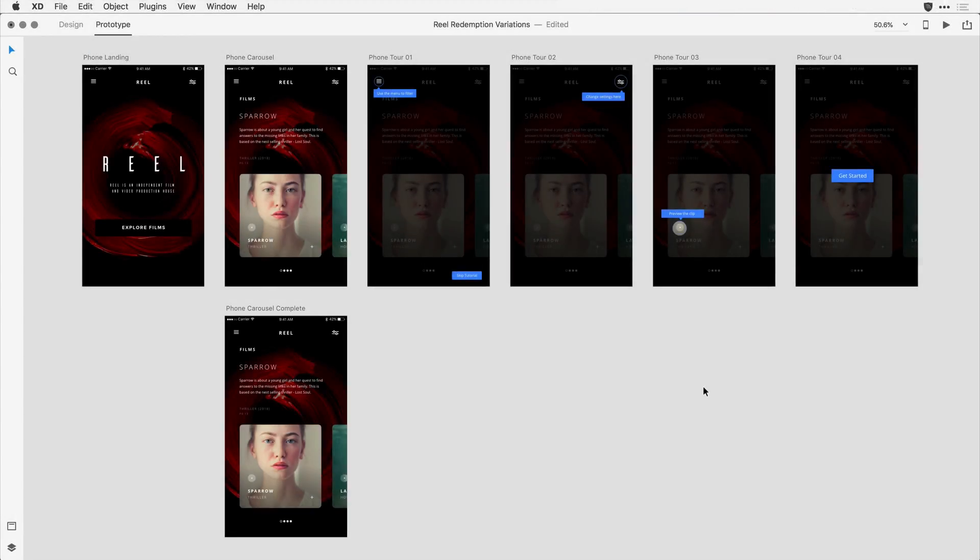With the time transition feature in Adobe XD, you have greater control over the timing of transitions between artboards, including duration, delay, loop, and easing. With this feature, I can easily simulate a simple time-based workflow right here within the application.